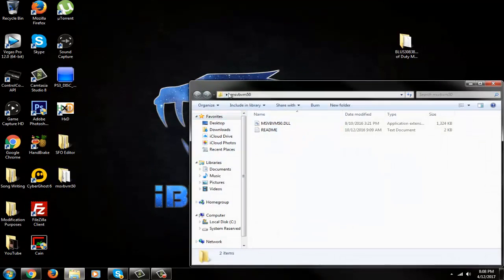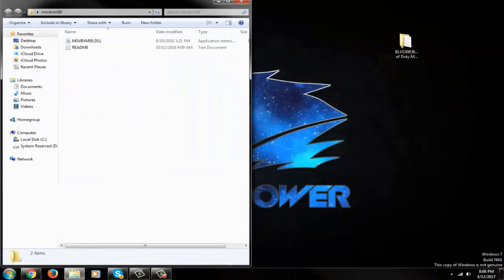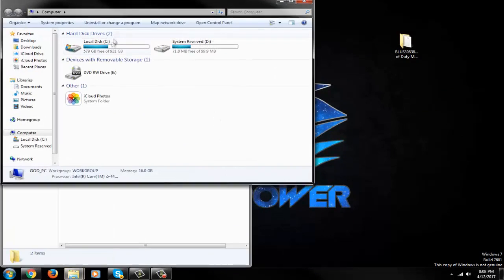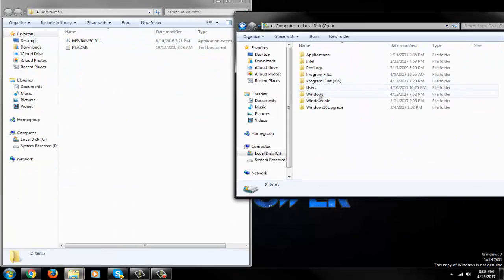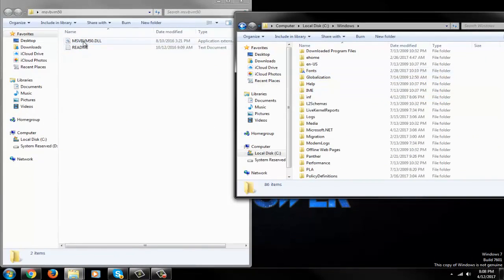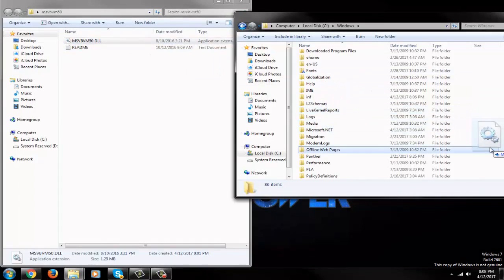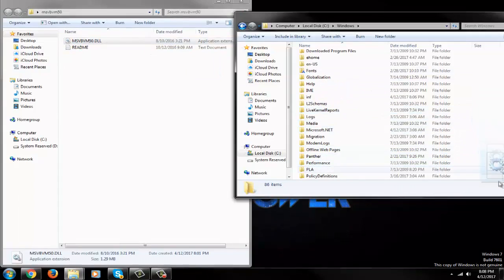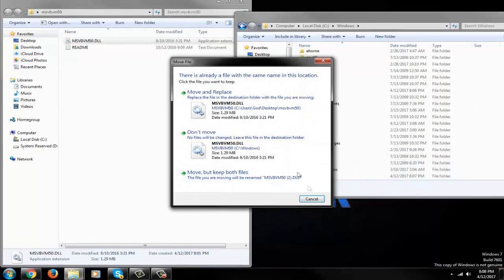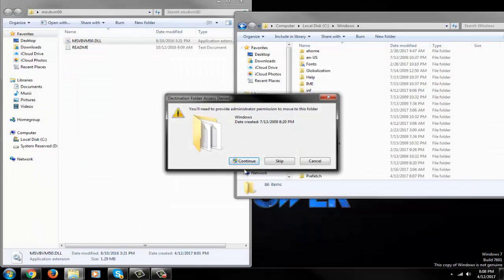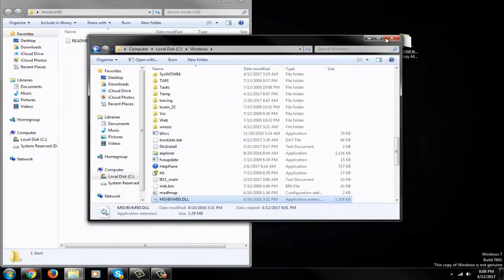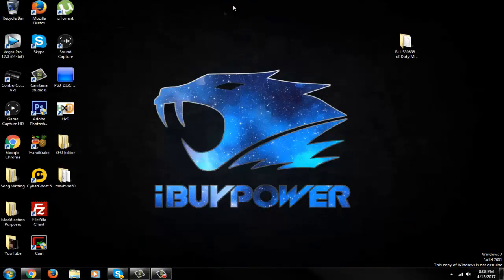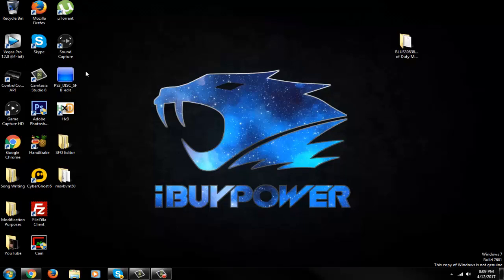Alright, so let's go to Computer, Local Disk, go to Windows, and drag this into this Windows folder. Make sure it's actually in Windows. If you have one, move and replace it. If you don't, let it go. I'm moving and replacing mine. Make sure that's in your Windows folder. Why? Because this program sometimes won't run without that DLL on your hard drive, so just make sure that's installed.